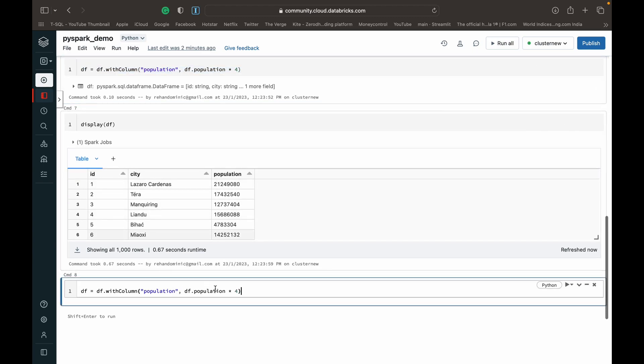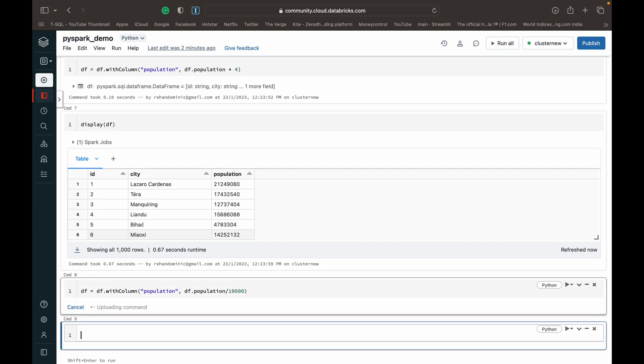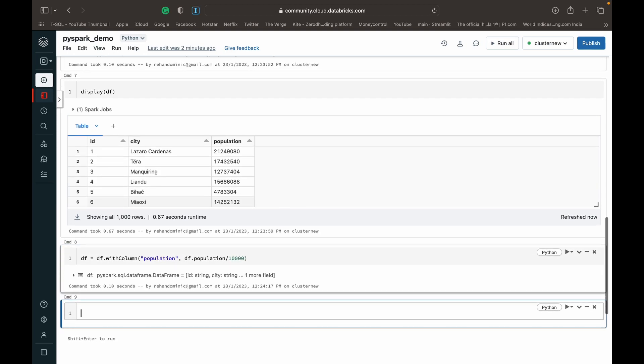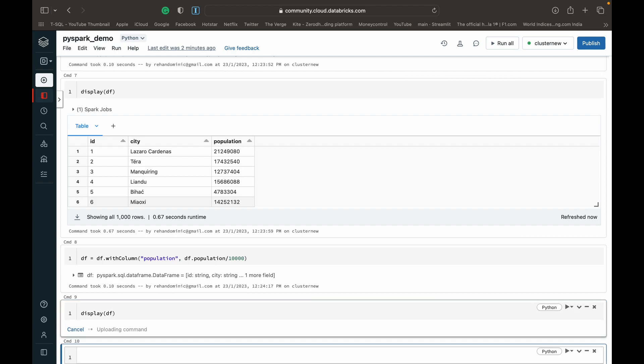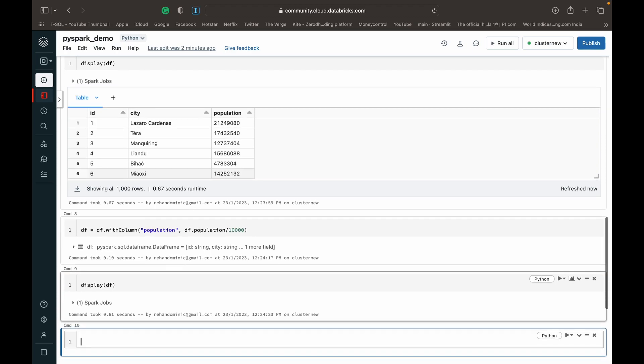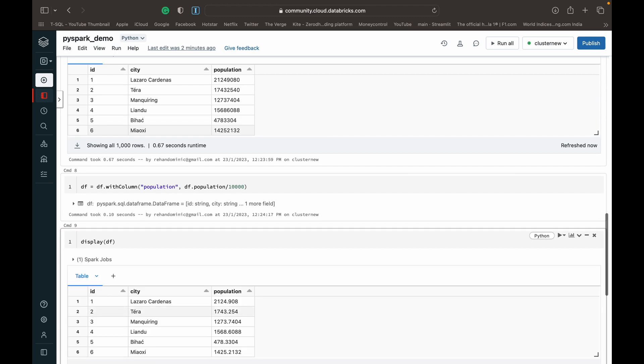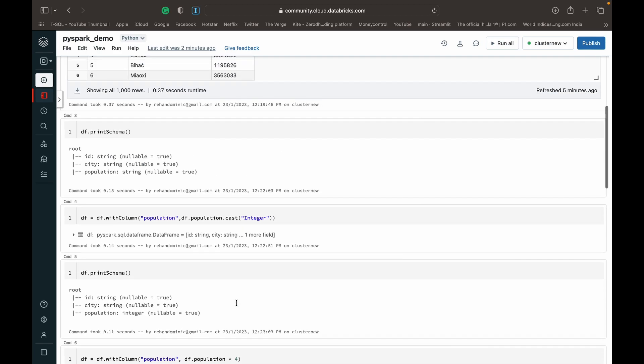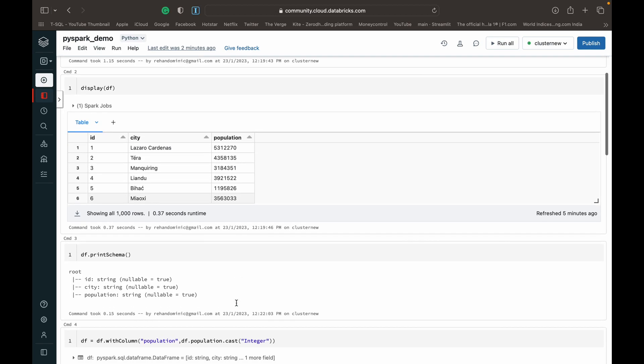Maybe this doesn't make that much sense. So instead, what we can do is we can just say divided by 10,000. And then run it. Now we display it again. So now it makes sense. You can see that the numbers have actually been reduced.